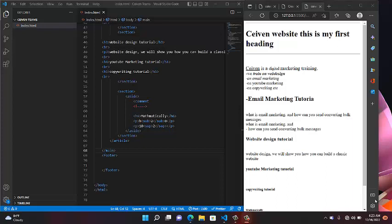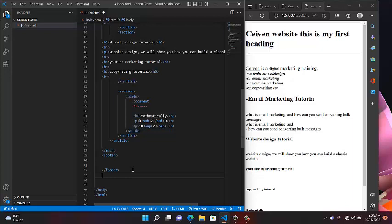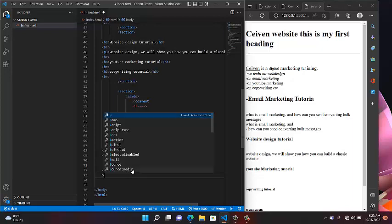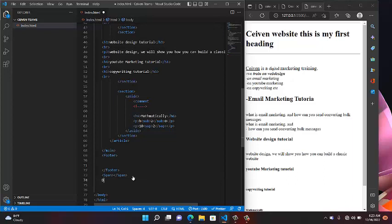I want to talk about Span and Div. Span and Div.